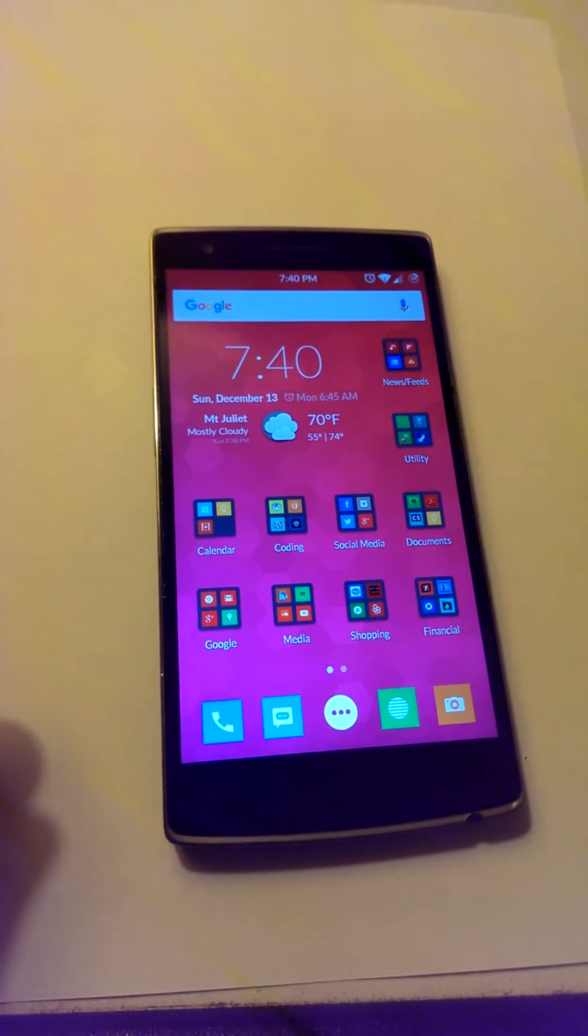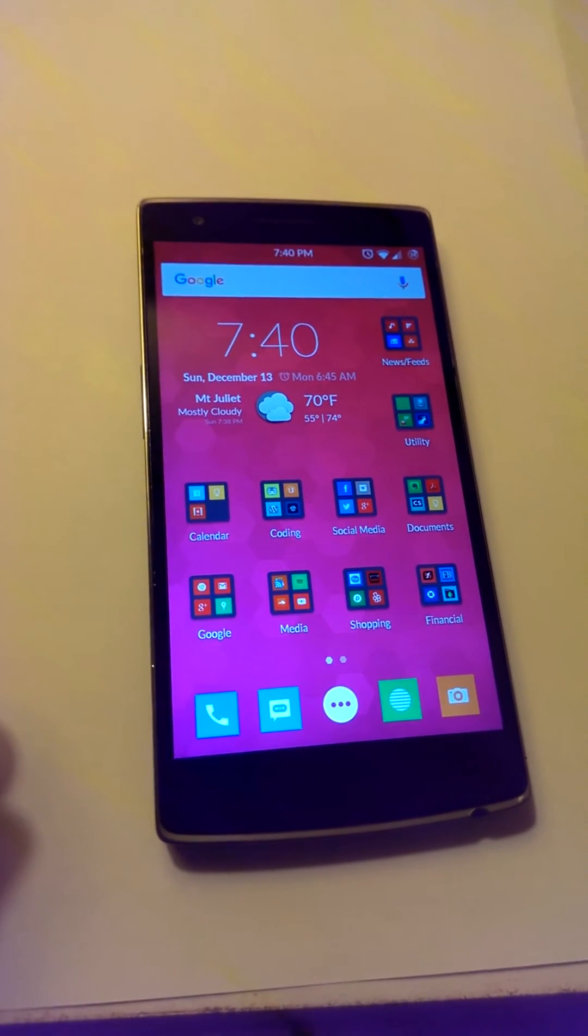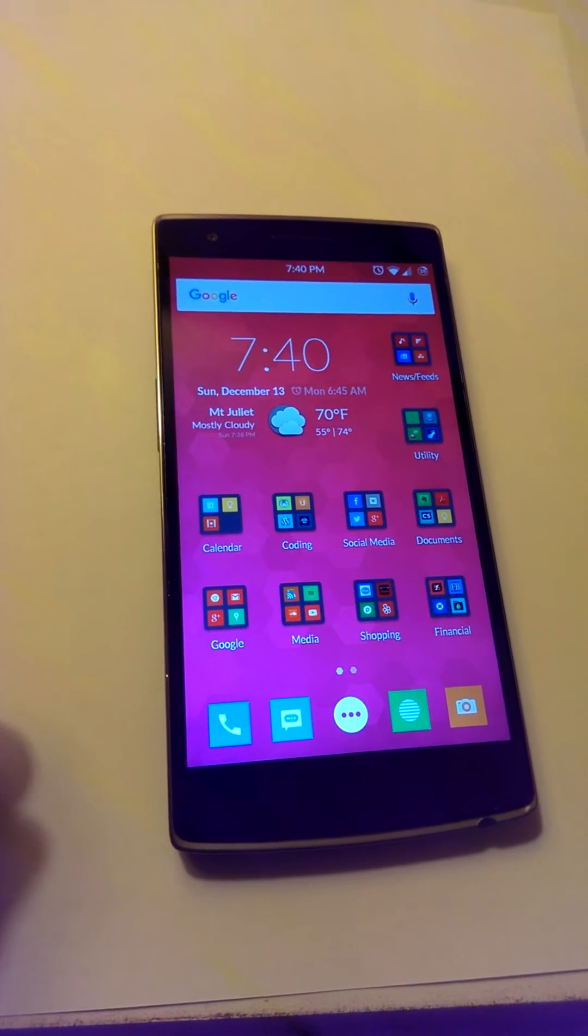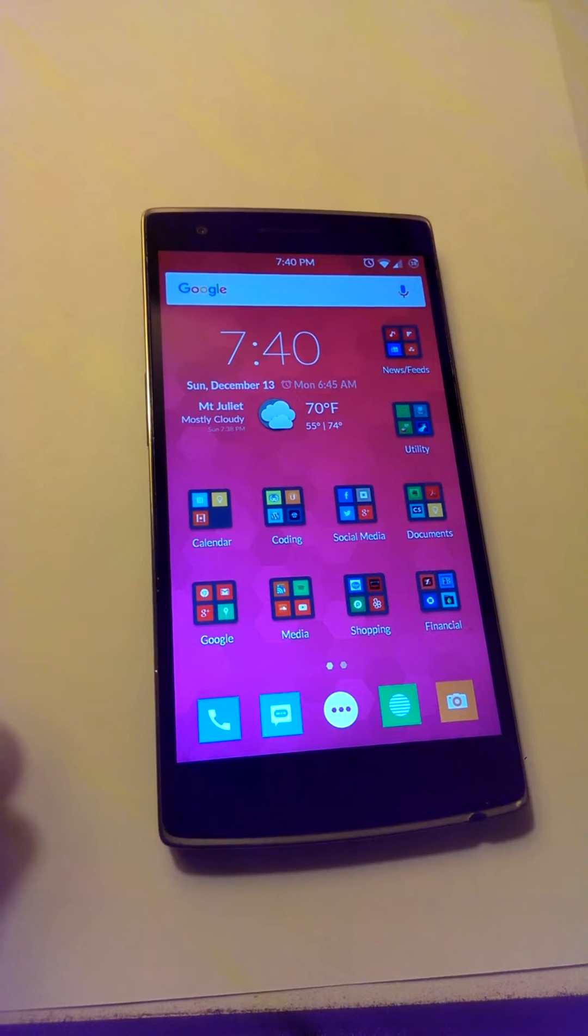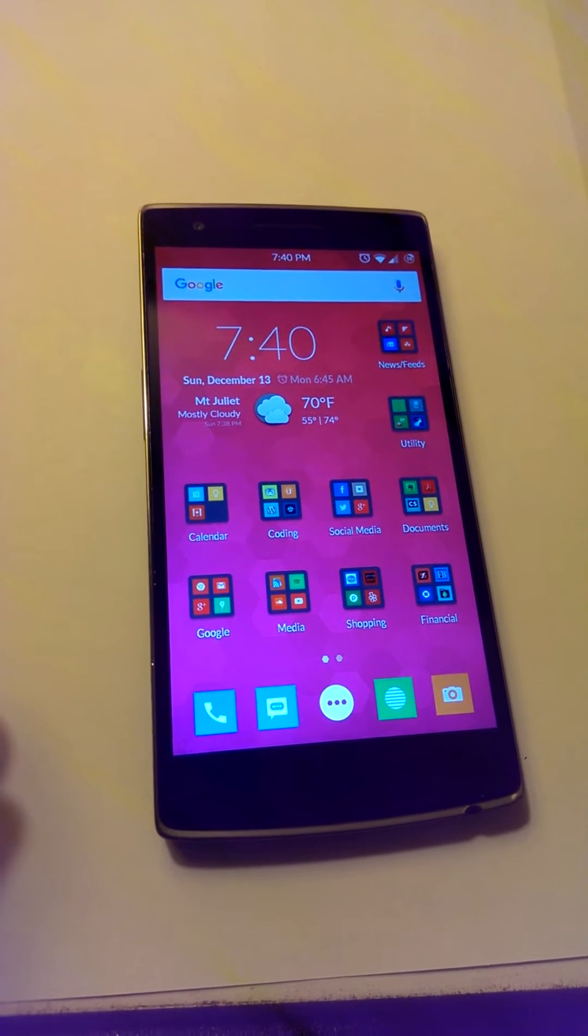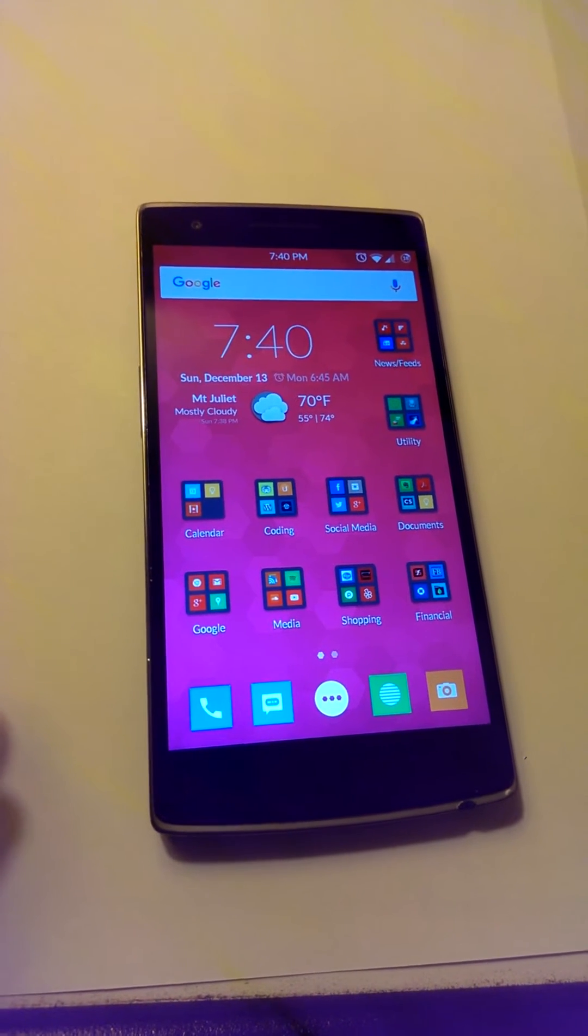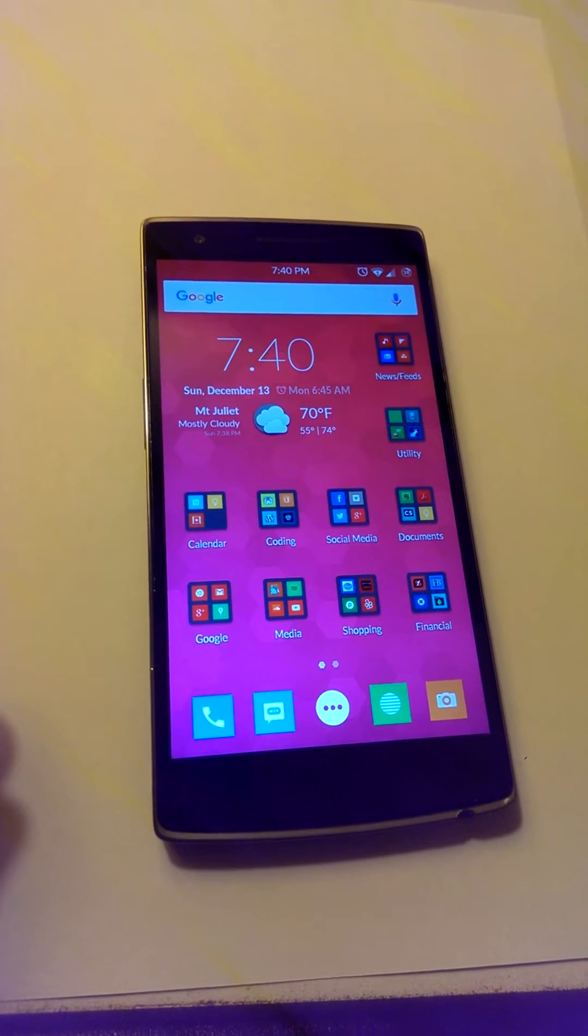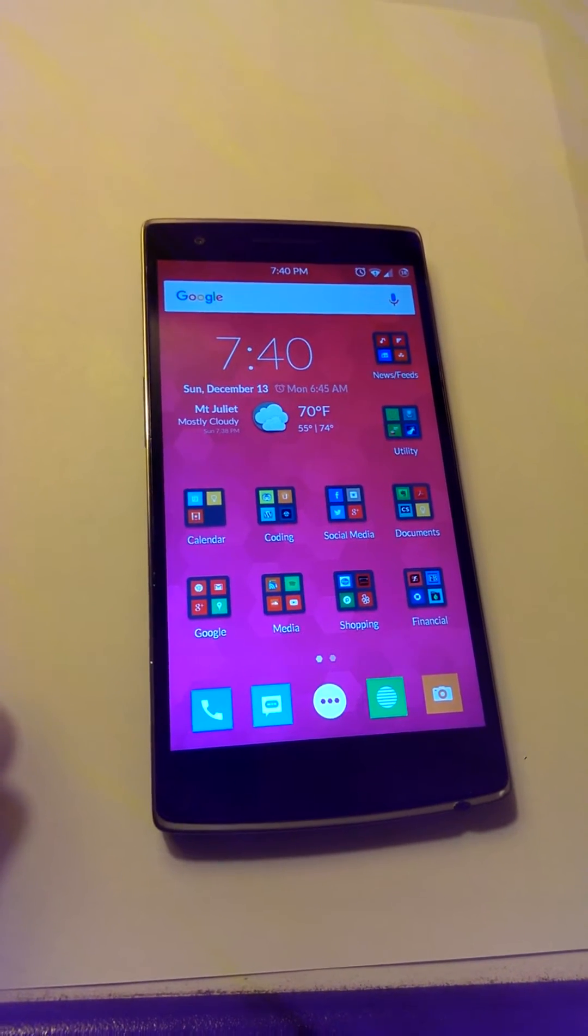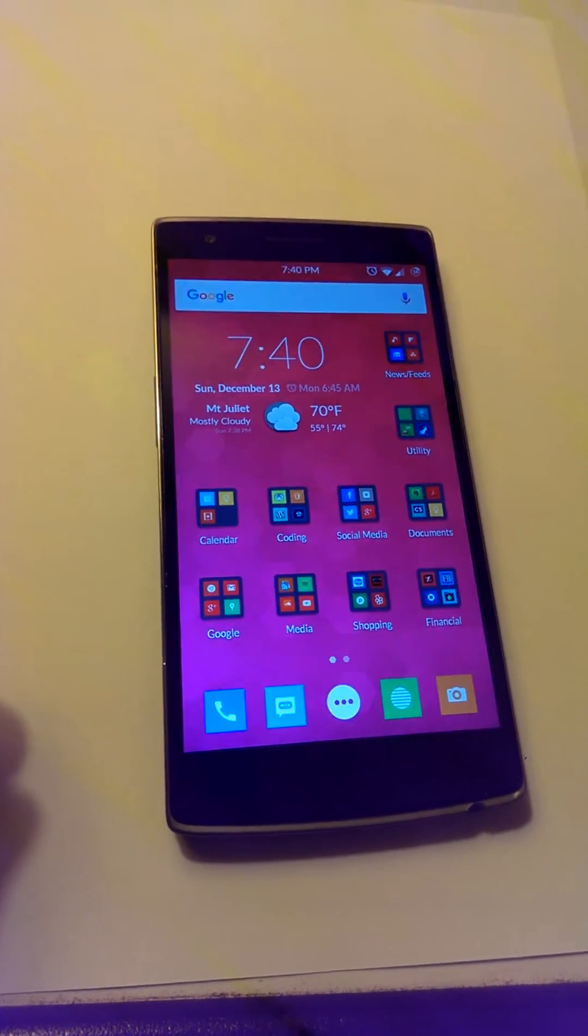Okay, we've got a OnePlus One here that after the update to Cyanogen 12.1, and actually even a few updates before that, has been malfunctioning.